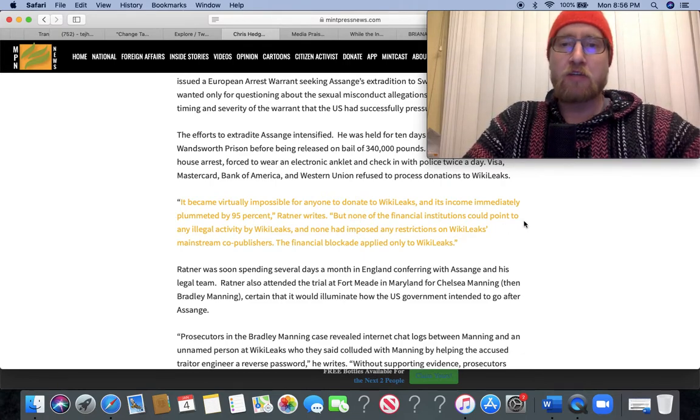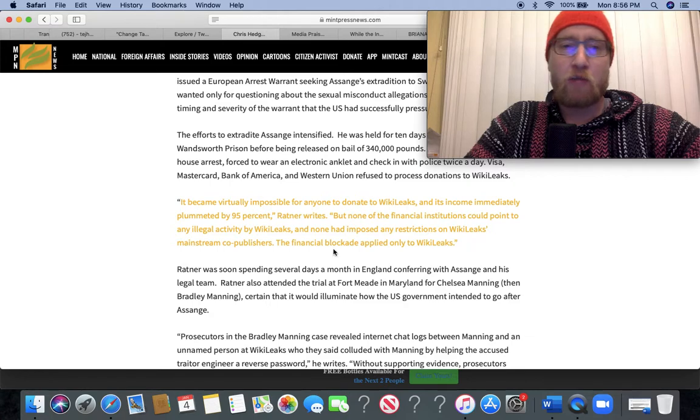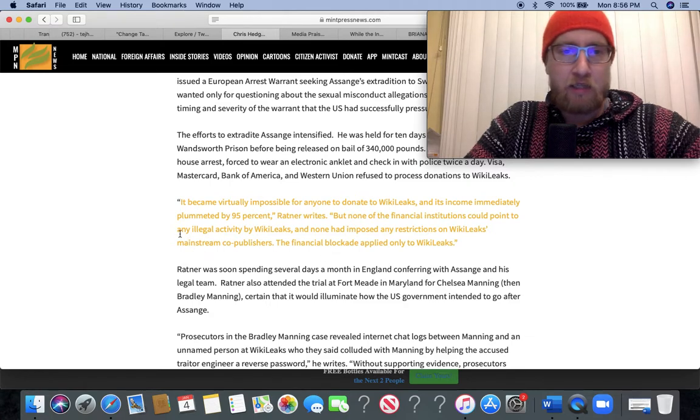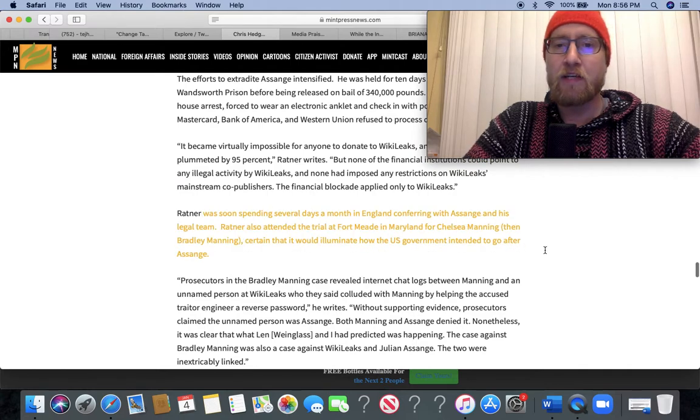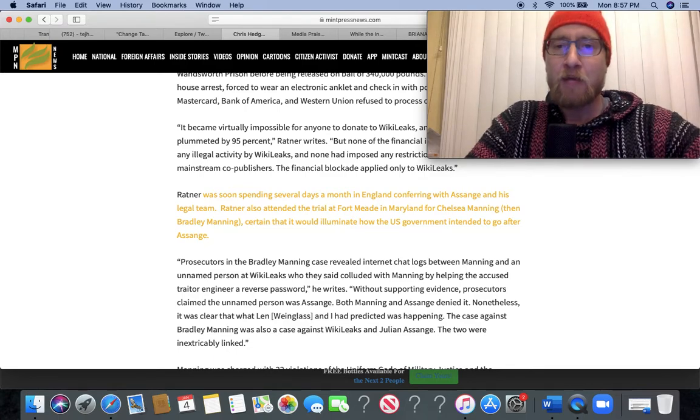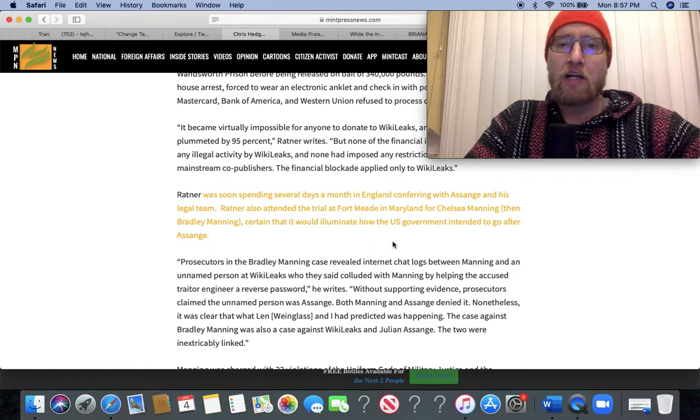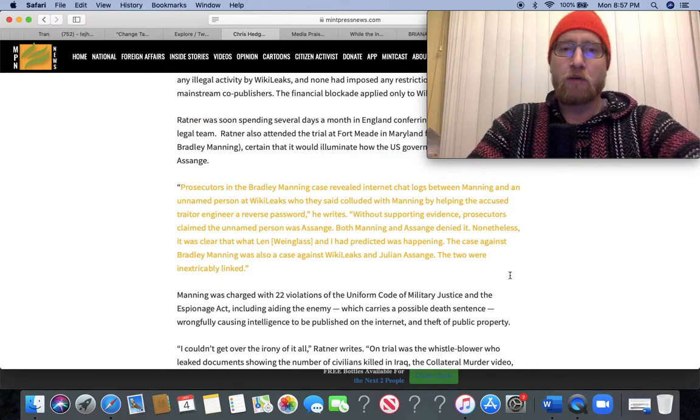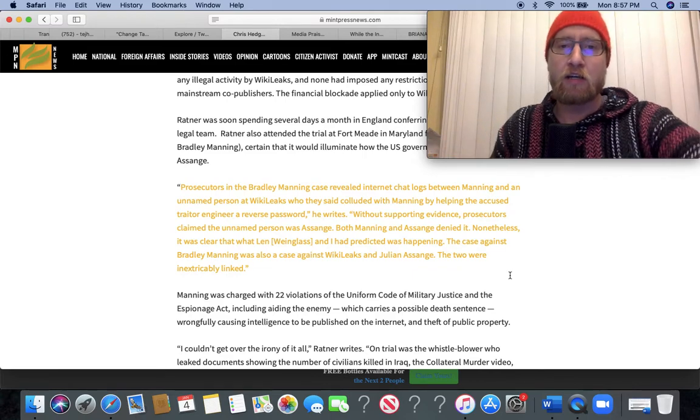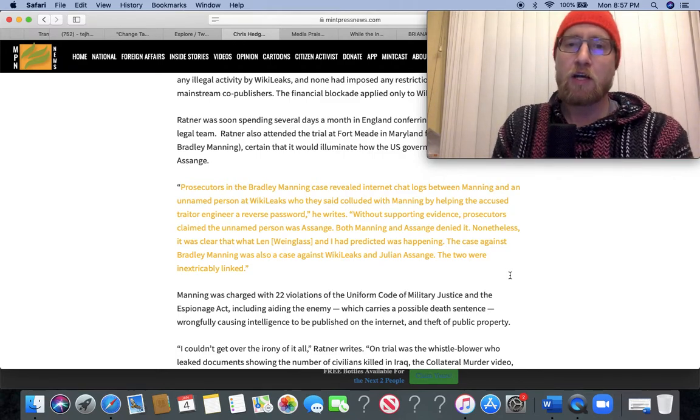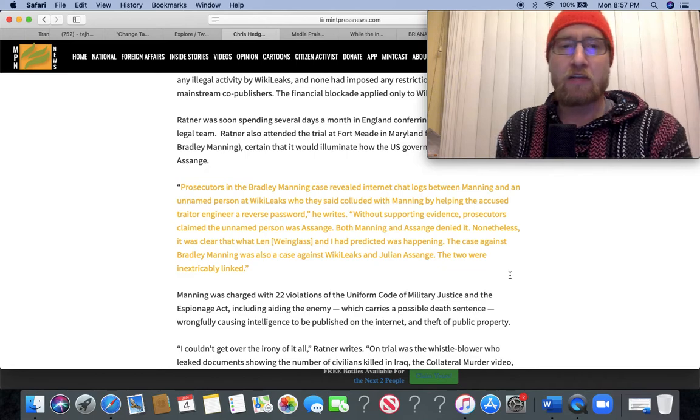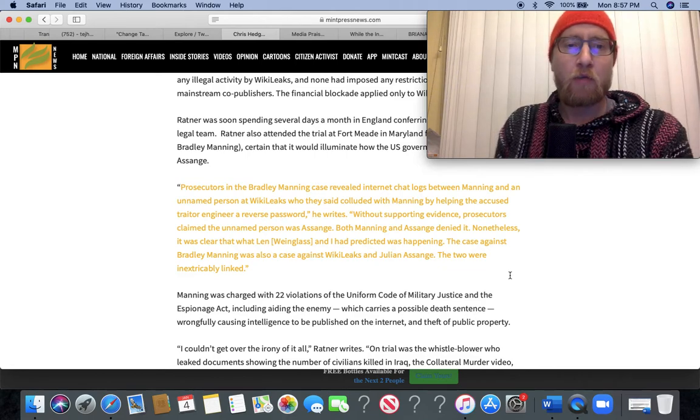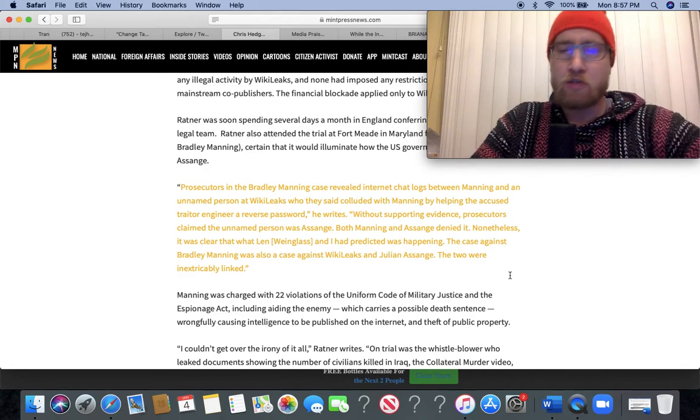It became virtually impossible for anyone to donate to WikiLeaks and its income immediately plummeted by 95%, Ratner writes. But none of these financial institutions could point to any illegal activity by WikiLeaks and none had imposed any restrictions on WikiLeaks' mainstream co-publishers. The financial blockade applied only to WikiLeaks. Ratner was soon spending several days a month in England conferring with Assange and his legal team. Ratner also attended the trial at Fort Meade in Maryland for Chelsea Manning, then Bradley Manning, certain that it would illuminate how the US government intended to go after Assange.